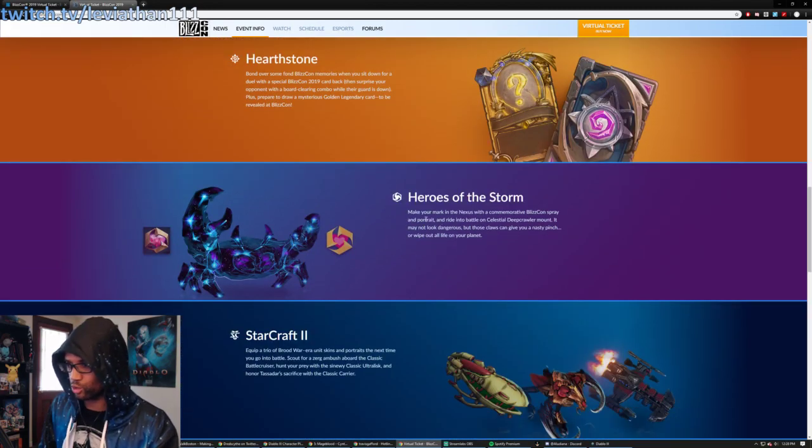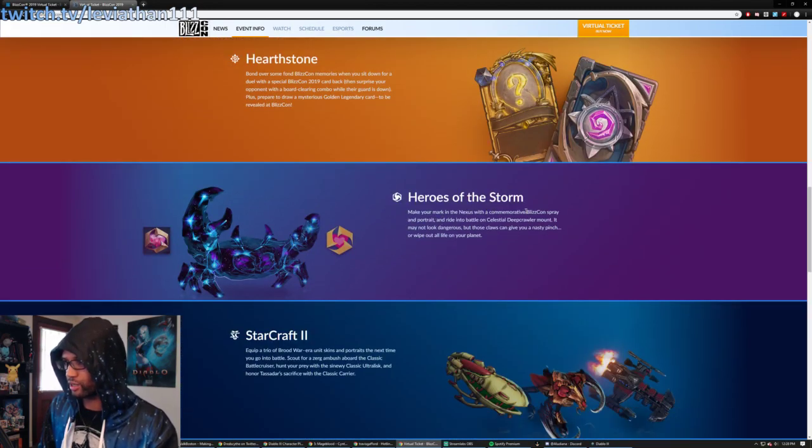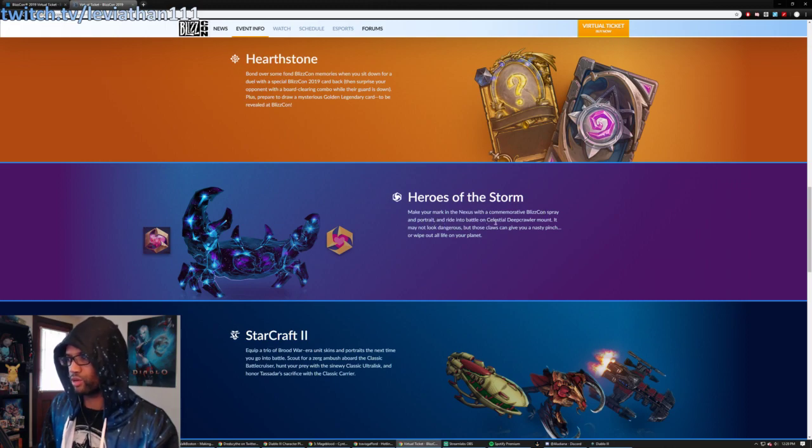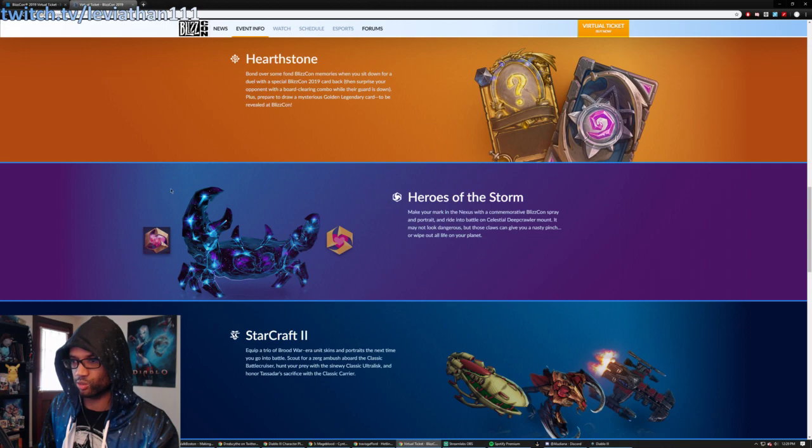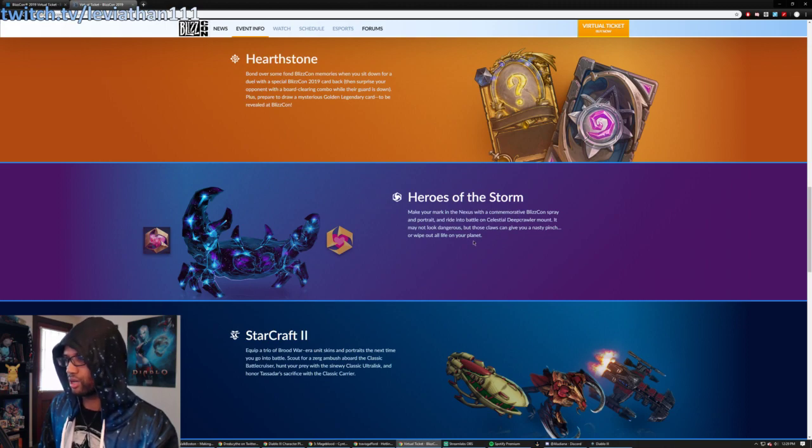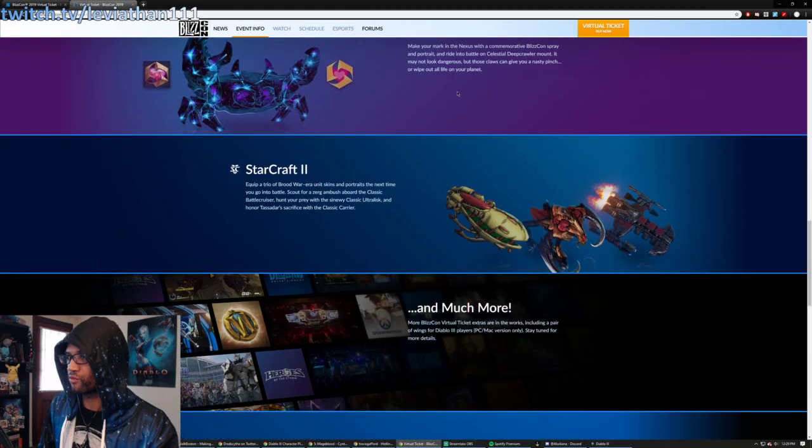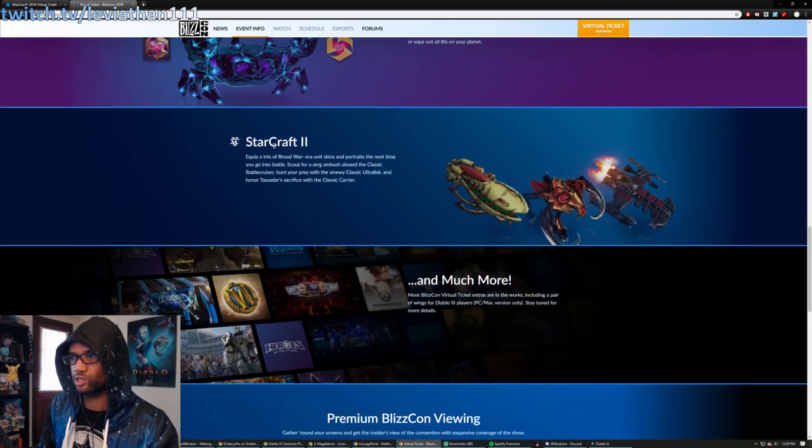Heroes of the Storm. Looks like we're getting here commemorative BlizzCon spray and portrait right into battle on a Celestial Deepcrawler mount. So that's what this crab looking thing is. And just some flavor text there.